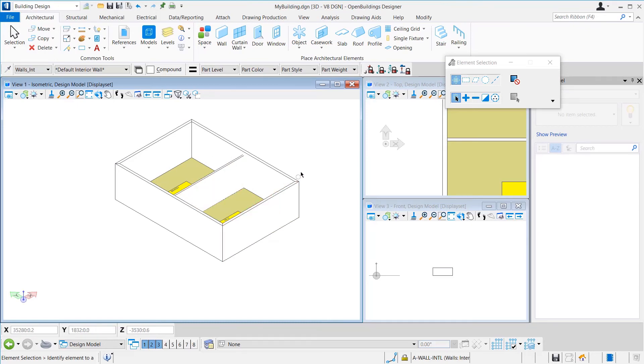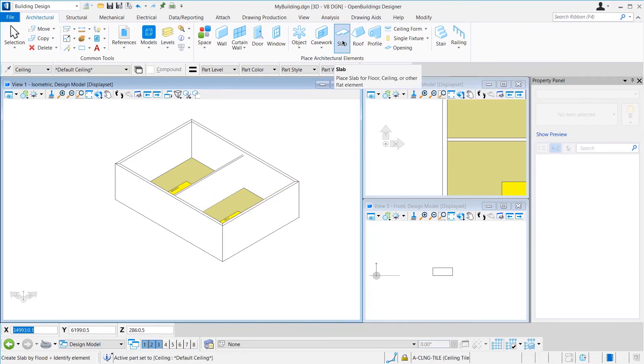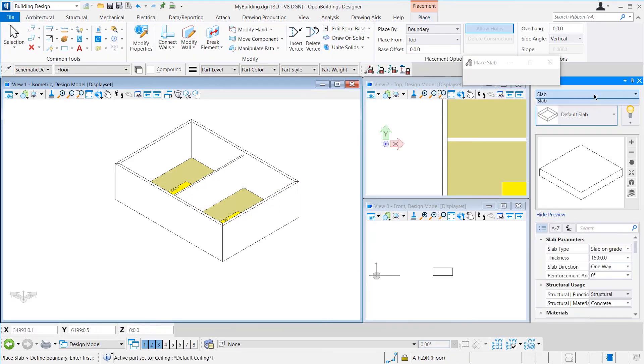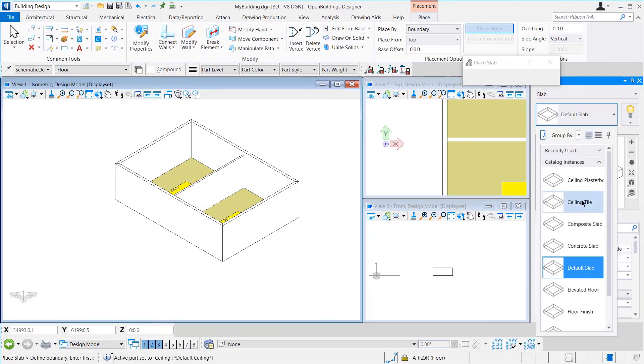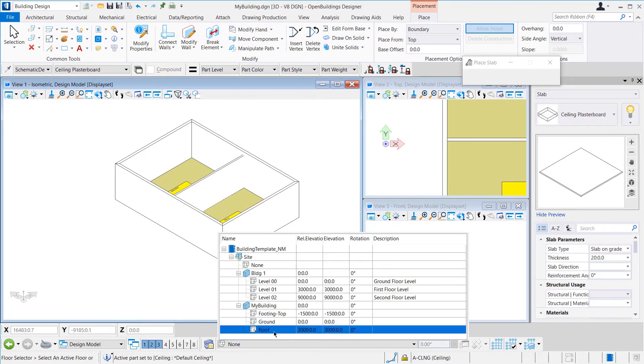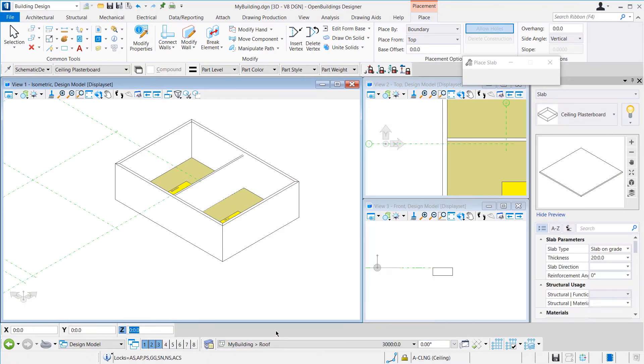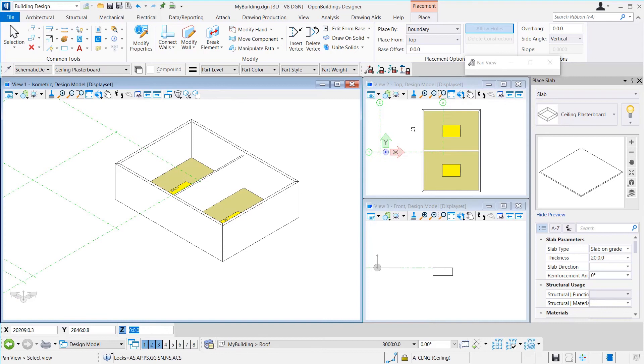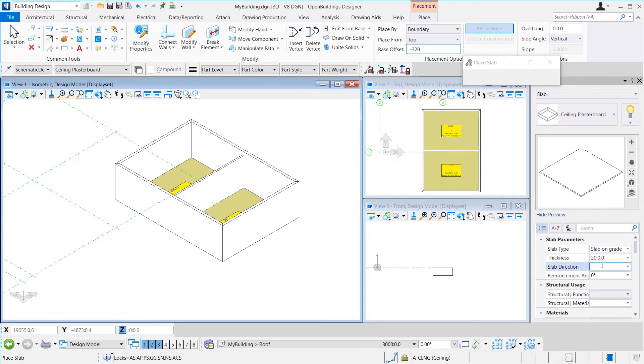Now, we will place the ceiling. We select Slab and select the item as ceiling plasterboard. We go to the roof level and give the ceiling a base offset of minus 320. 300 being the offset of the ceiling and 20 being the thickness. We use the flood method and place the ceilings.